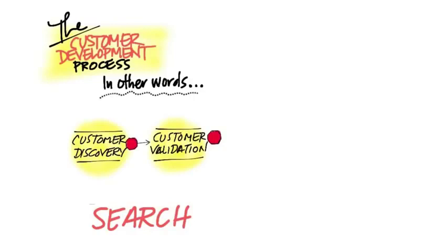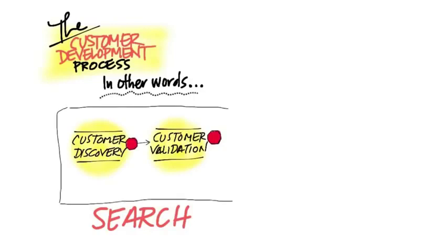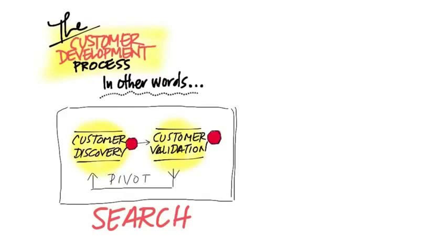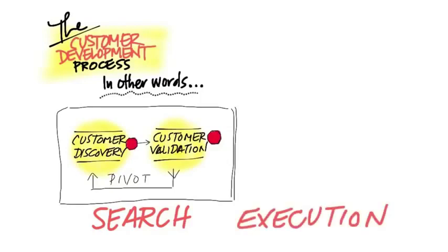One of the interesting things on the bottom of this diagram is something called the pivot. The pivot is what will save your job. Once you find this repeatable and scalable business model, then you go into the execution phase of customer development.